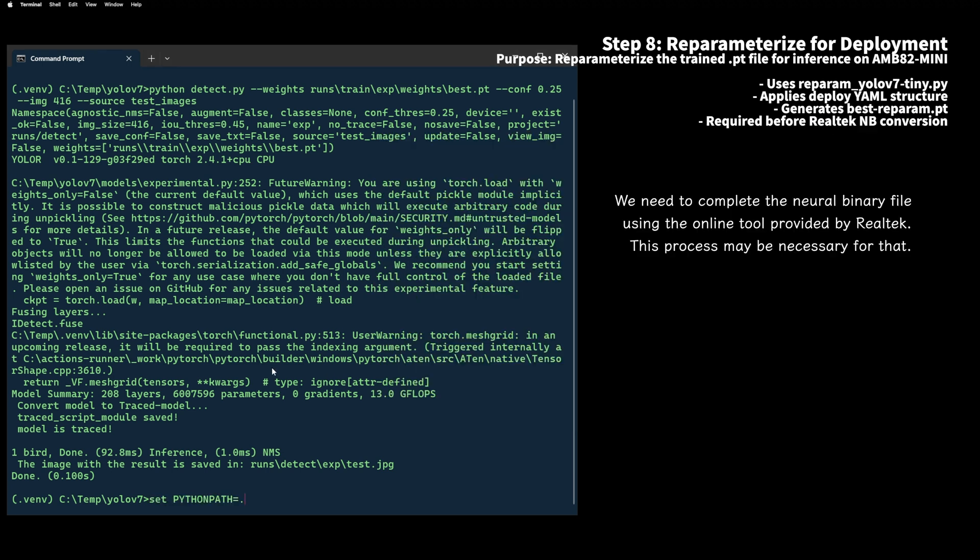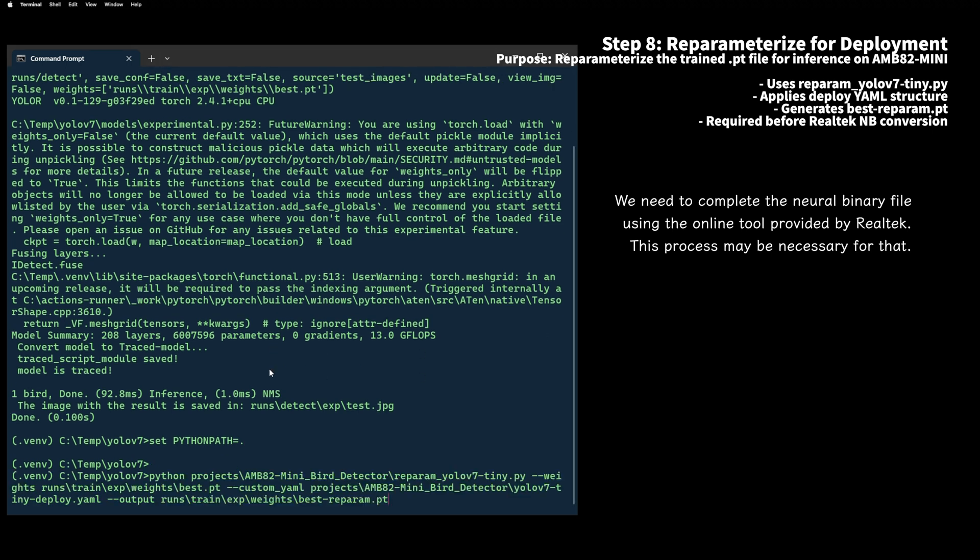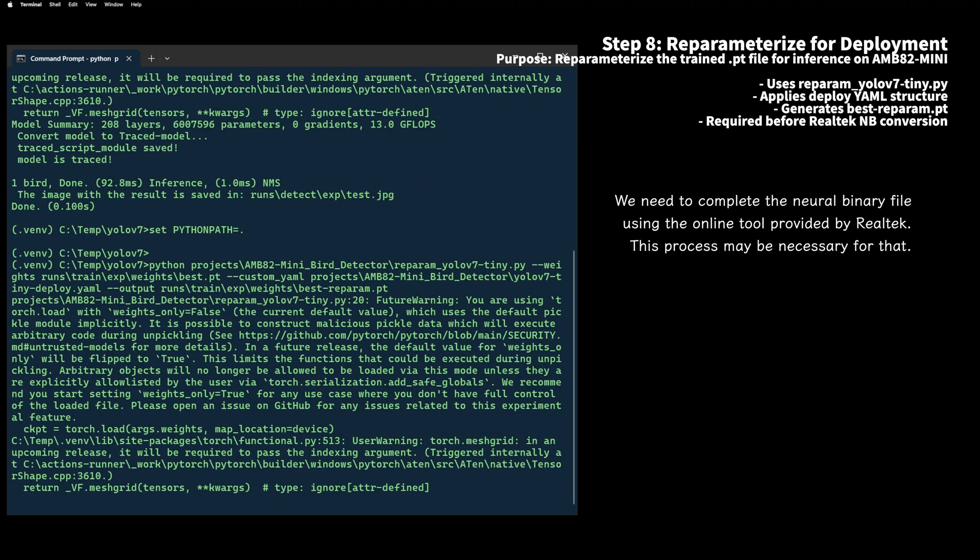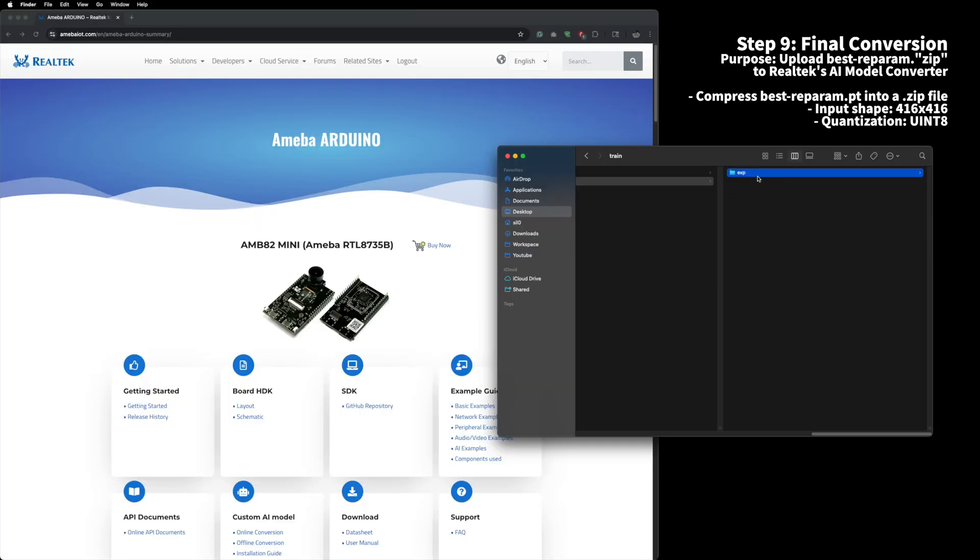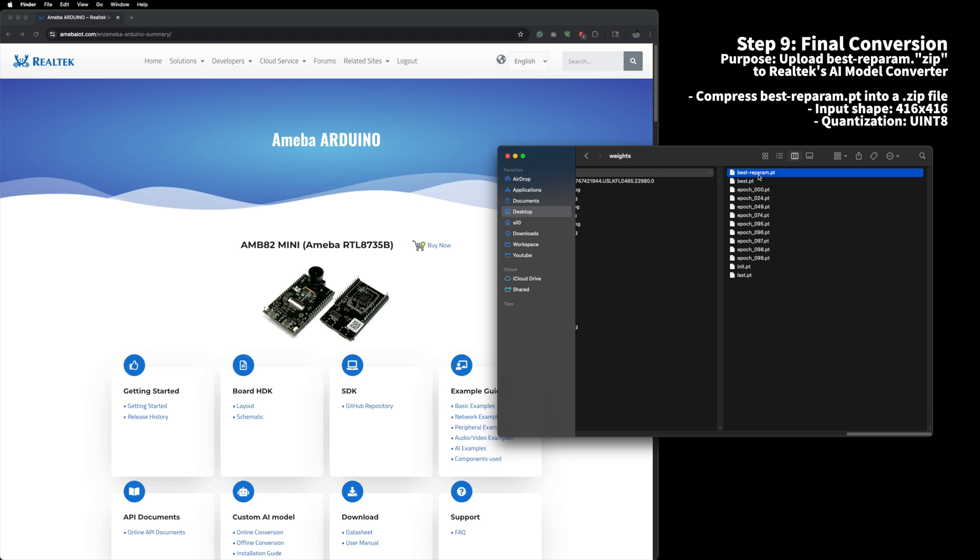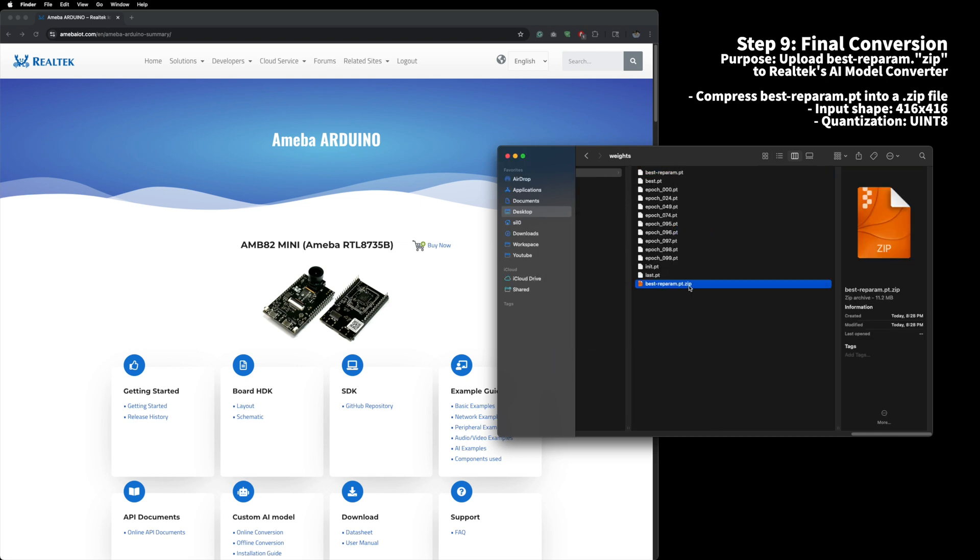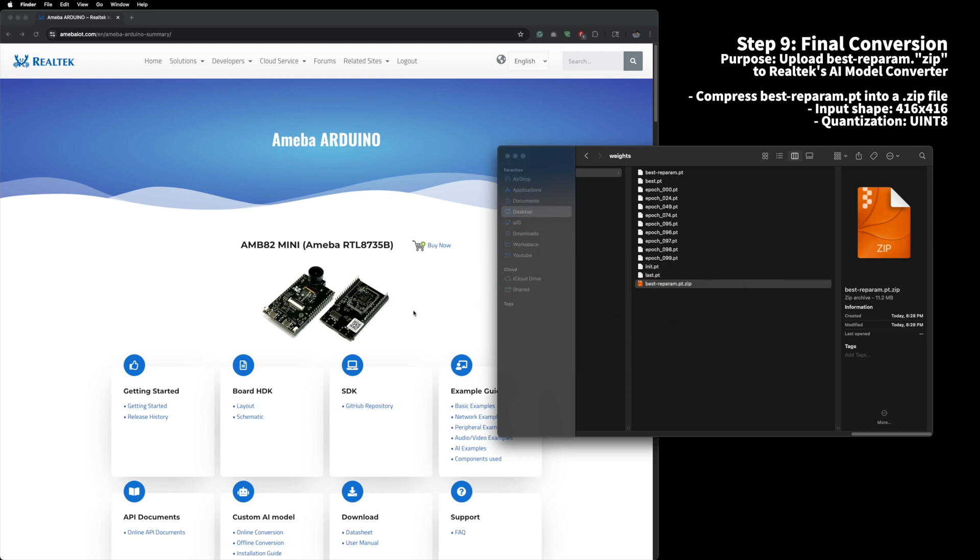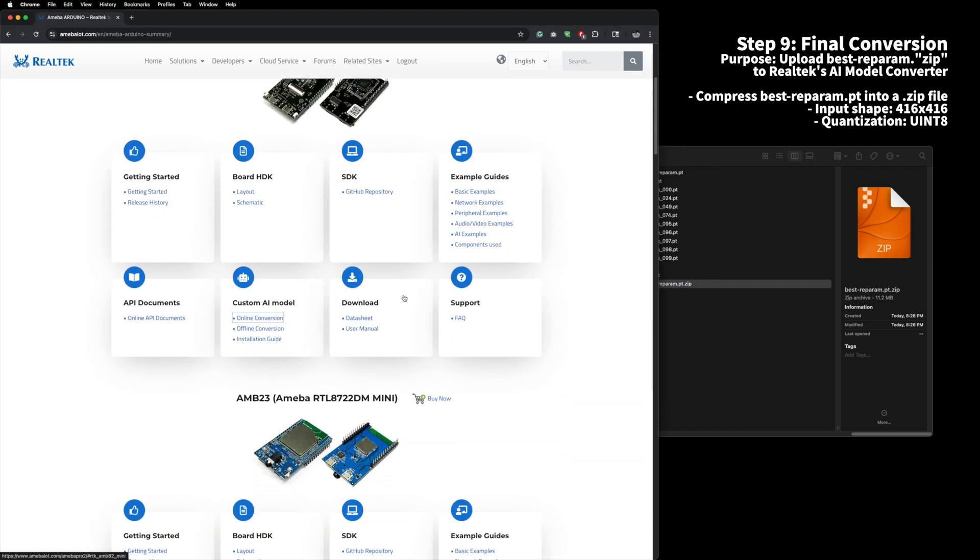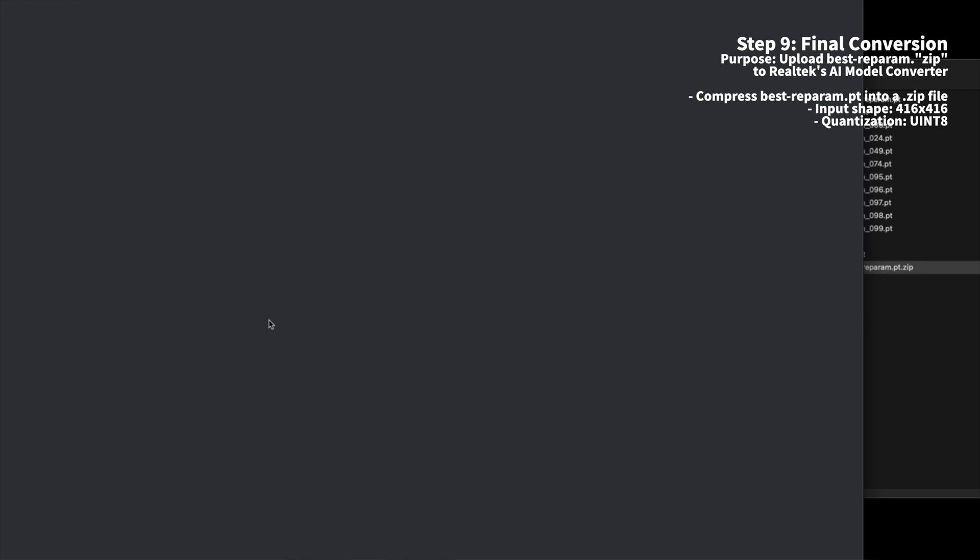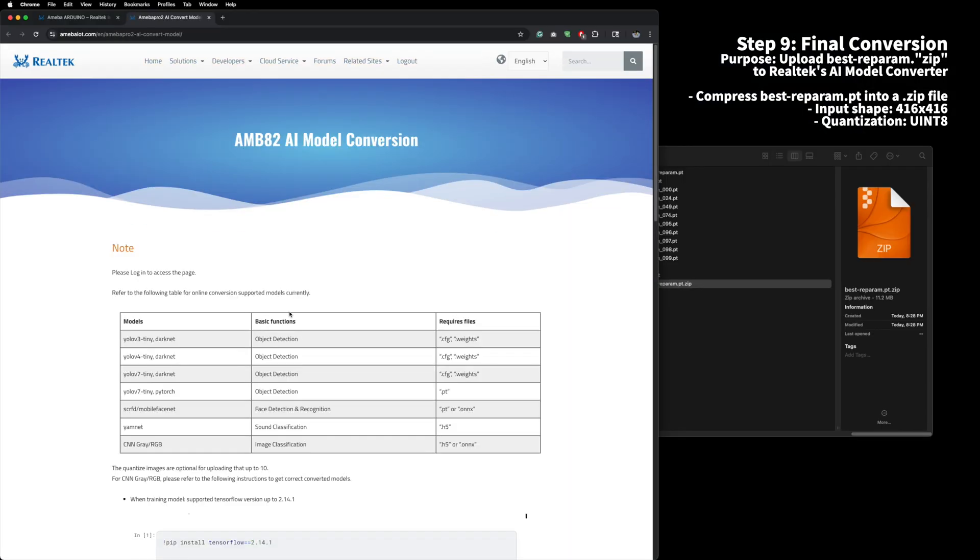Before uploading to Realtek's online AI tool, we reparameterize the model using a special script. This flattens the layers and prepares it for quantization. You need to compress the prepared .pt file so that you can upload it.